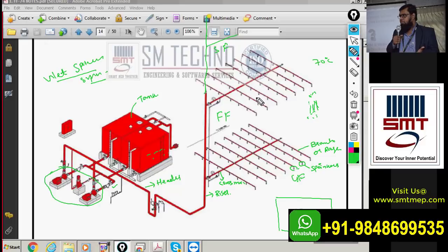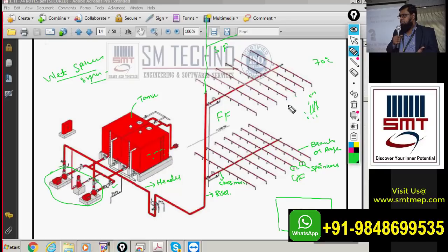In a deluge system, all sprinklers operate at a time — that is a special system. But in a normal wet sprinkler system, only the affected area sprinklers supply water. As the fire spreads, more sprinklers are affected and open. In dry and pre-action systems, except deluge, we have four types total.